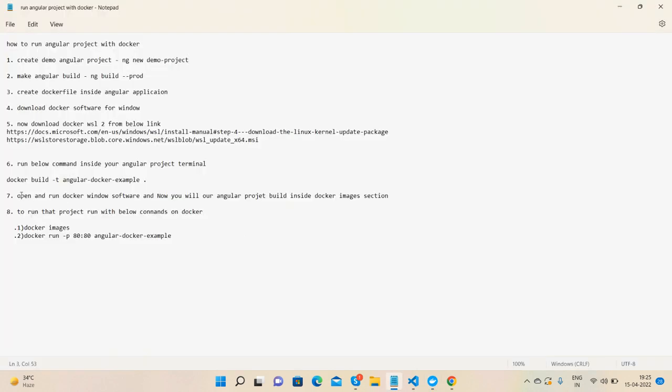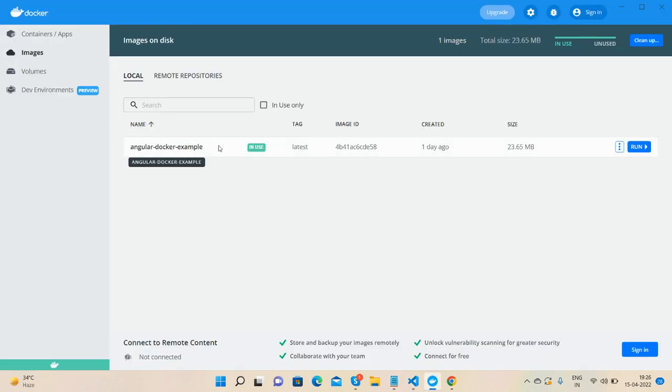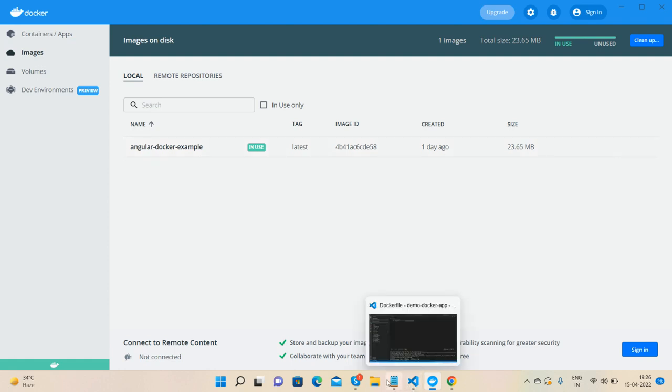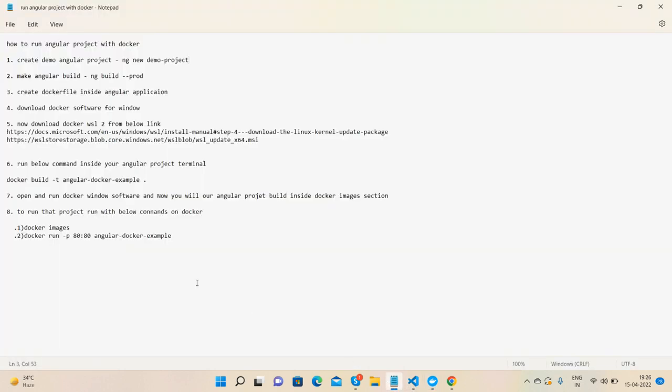Like I said, open and run your Docker window software. Now you will see the Angular project build inside the images section, like now we can see.